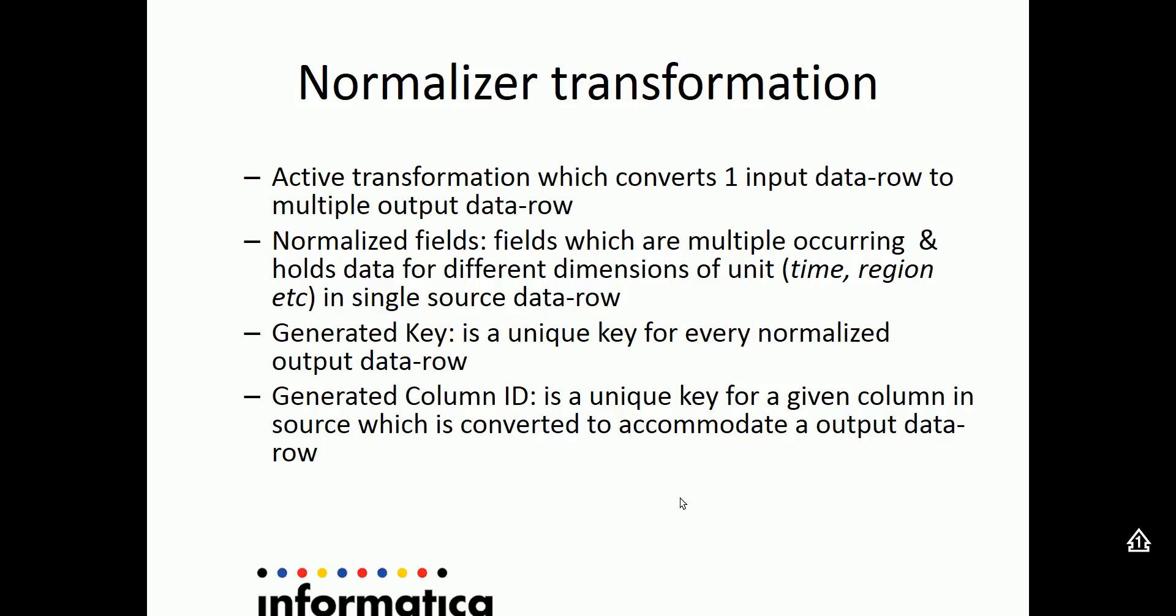Generated column ID is unique for a given column which has been identified as a normalized field in the source. So it gets repeated for every set of output data rows which comes out for a given one single input data row.